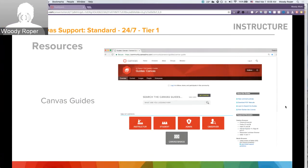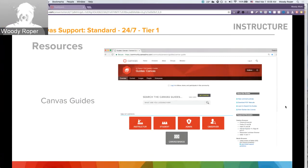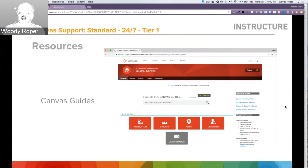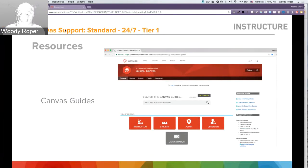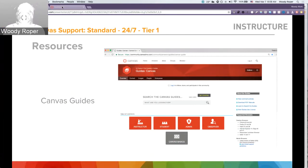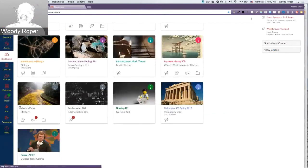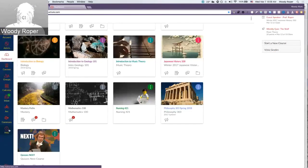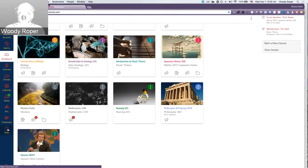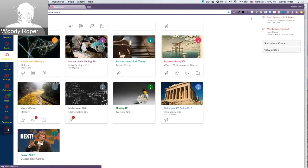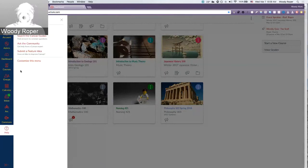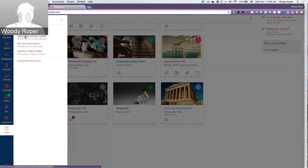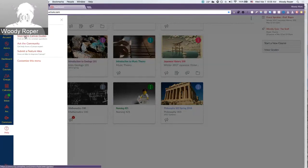Another amazing resource is the Canvas guides. Canvas guides are built specifically for users, whether it's an instructor, admin, students, or observers. You can access the Canvas guide through the Canvas dashboard by going again to the Help option. Pulling out the slider will give you an option to search the Canvas guides.